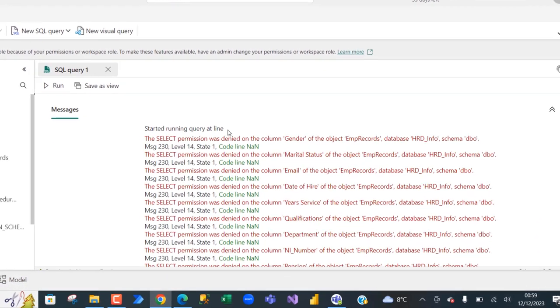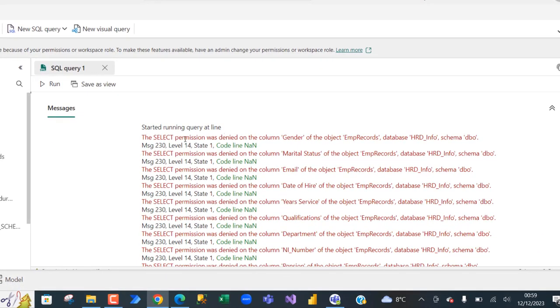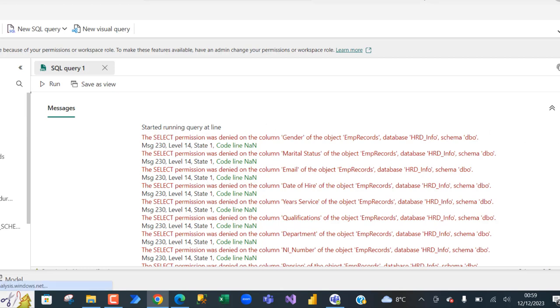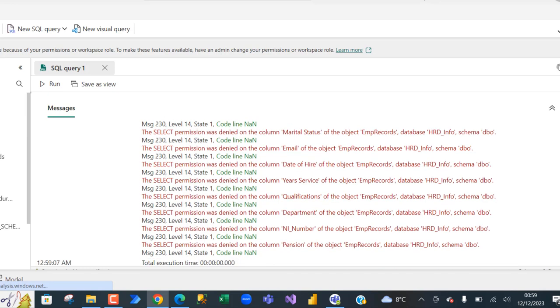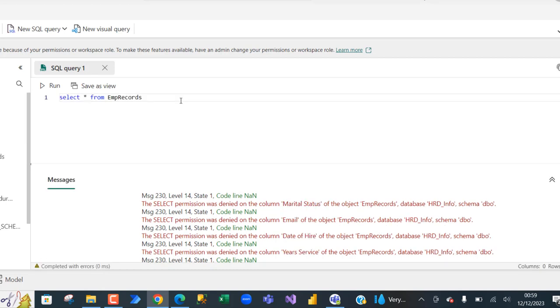Started running query at line. So the select permission was denied on the column gender of the object, the EMP records in the database HRD underscore info and the schema dbo. So we can see we can't actually select some of the other columns. We can select the EMP ID, the full name and the annual salary. So we can see that the column level security is working pretty fine.